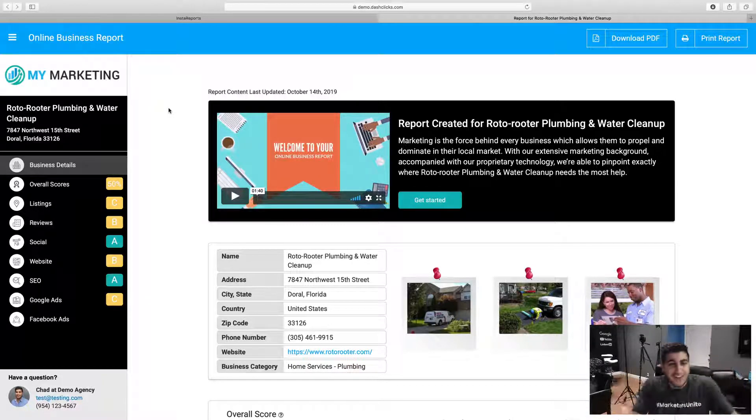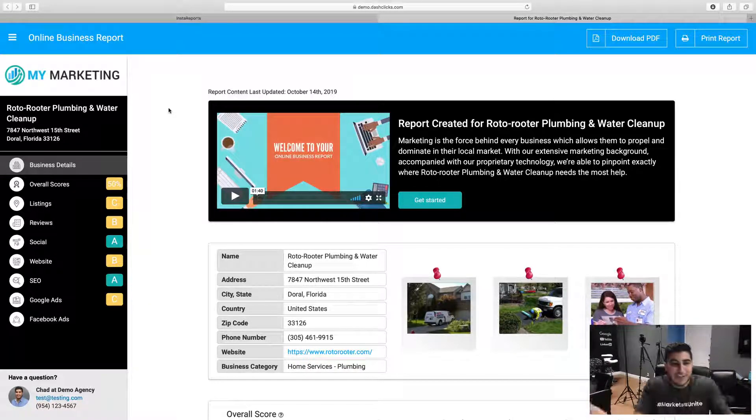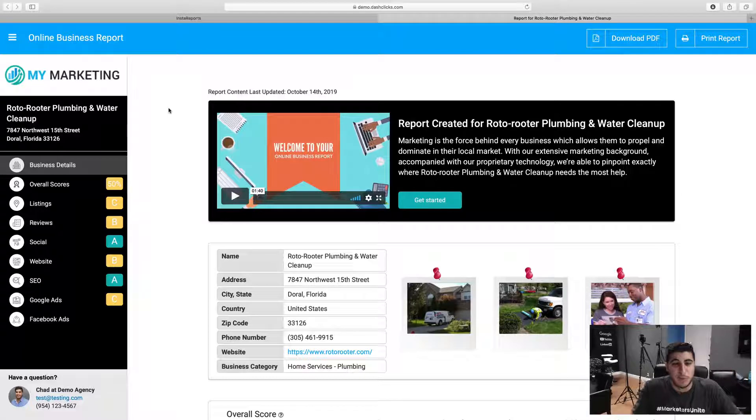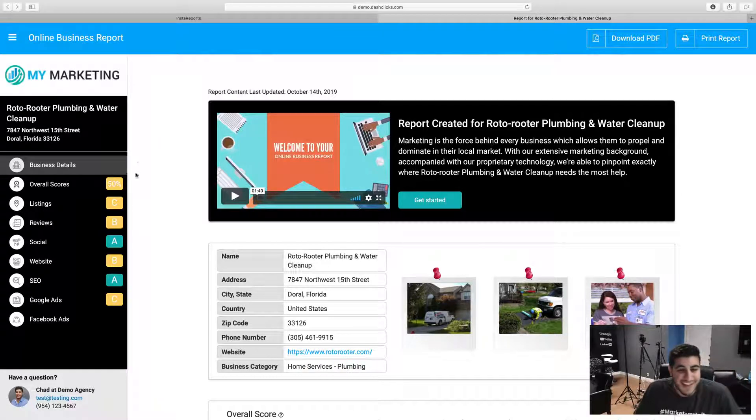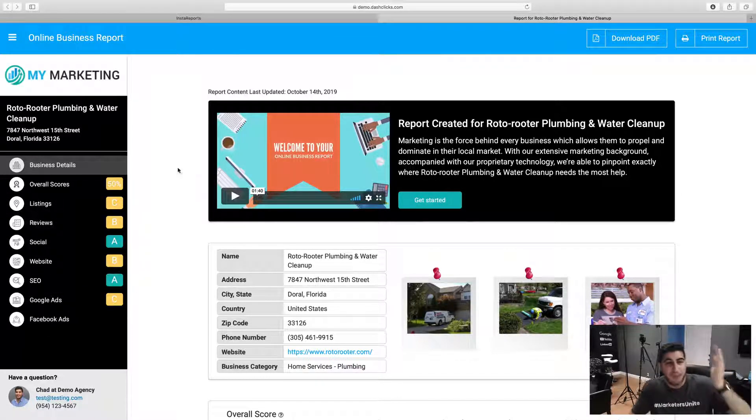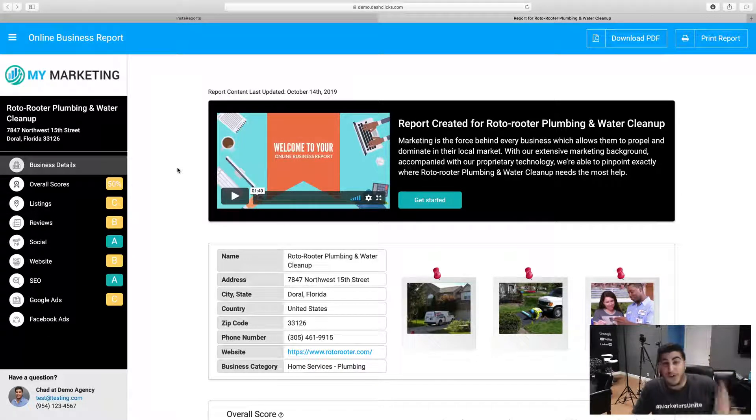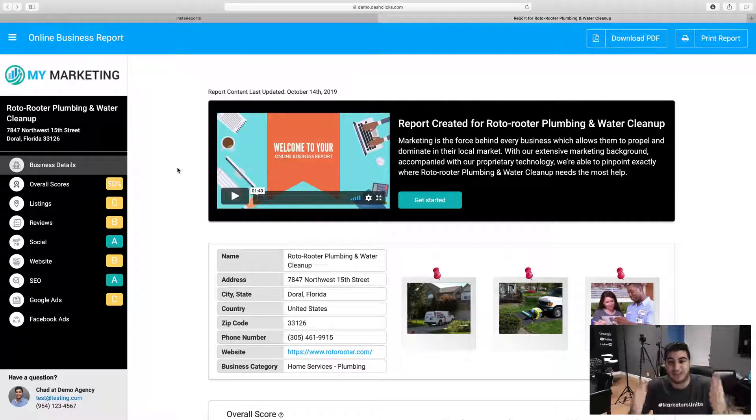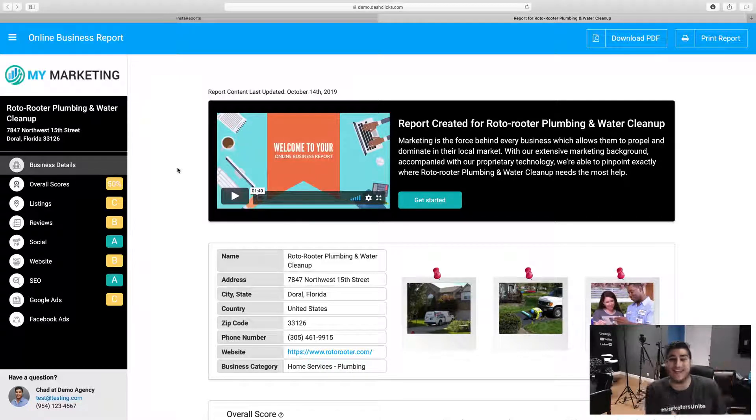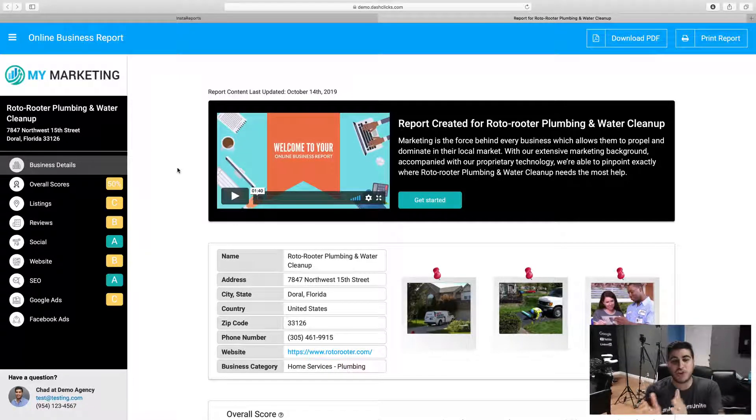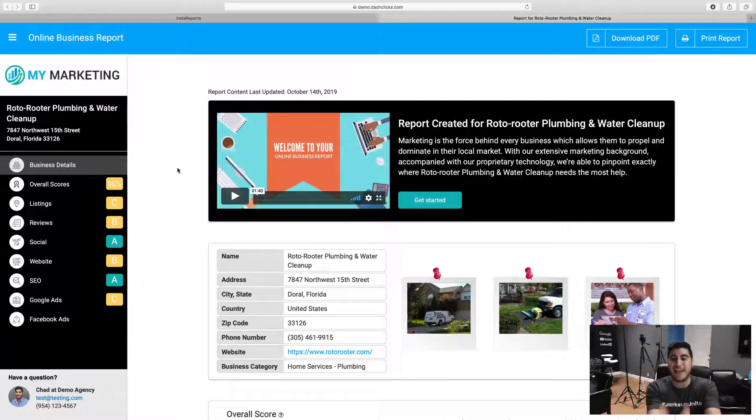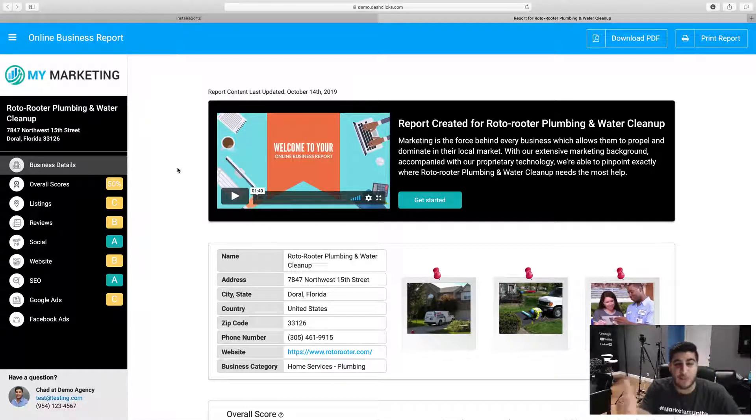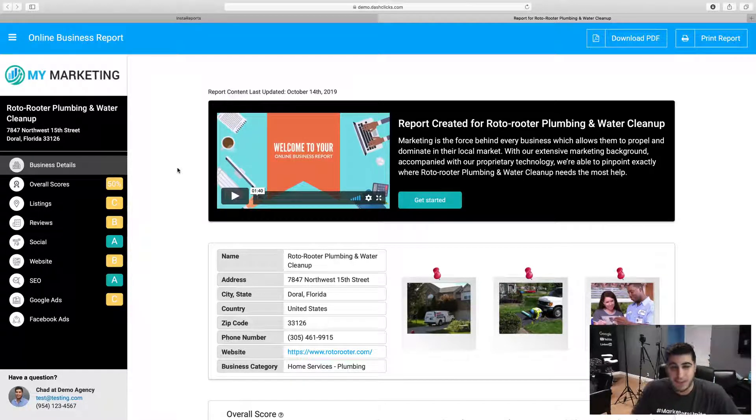So first thing, you can actually see my screen. You can see we basically have a seven layered fully functional online business report that you can literally create within seconds. First thing I'm going to do is show you the end product, which is right here, the actual Insta Report itself.